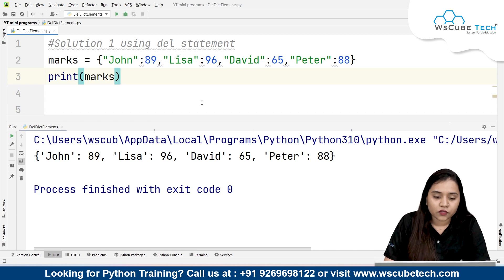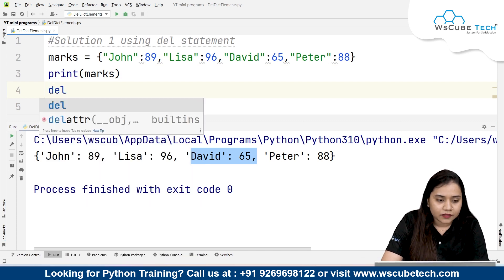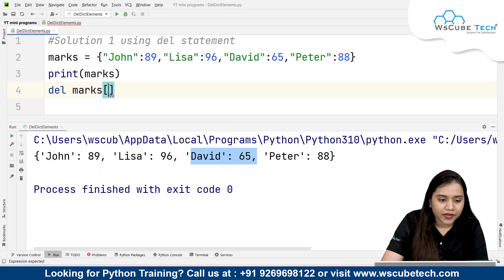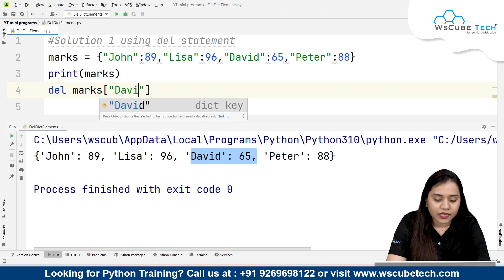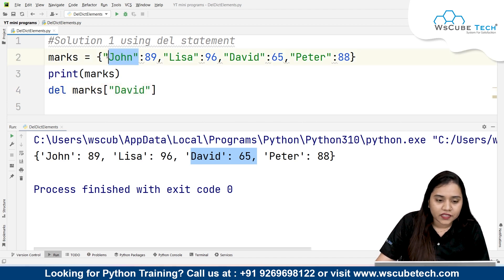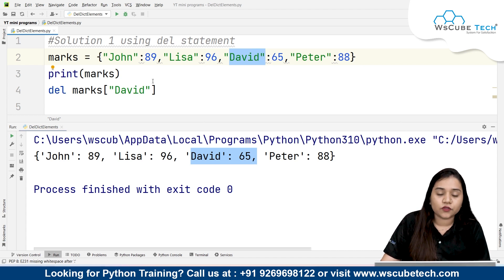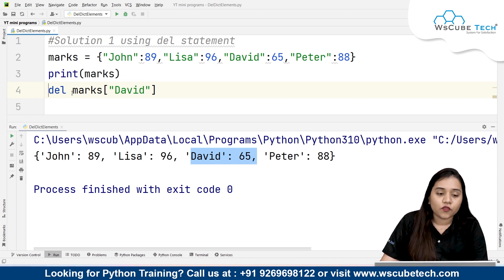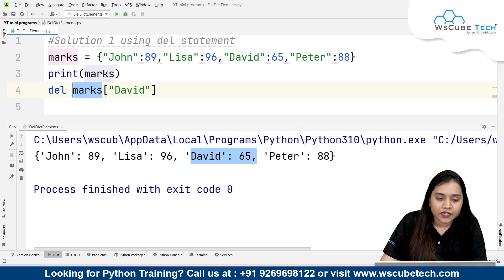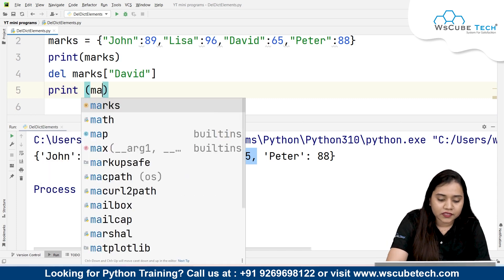Now what I need to do is delete David's data. To delete it, I'll write del marks with square brackets, passing 'David' — that is the name of the key. So John is the key and 89 is the value, Lisa is the key and 96 is the value, David is the key and 65 is the value, Peter is the key and 88 is the value. To delete something, we need to write the name of its key. From our marks dictionary, we are deleting David's data, so we pass 'David' in double quotations. Let's run and see what happens when I print marks again.